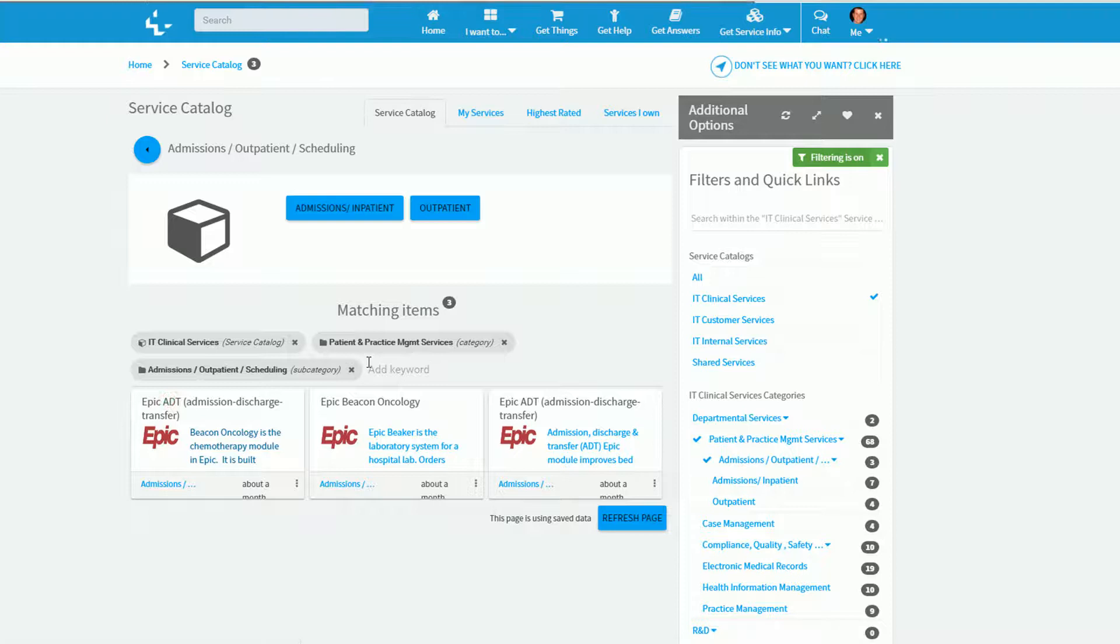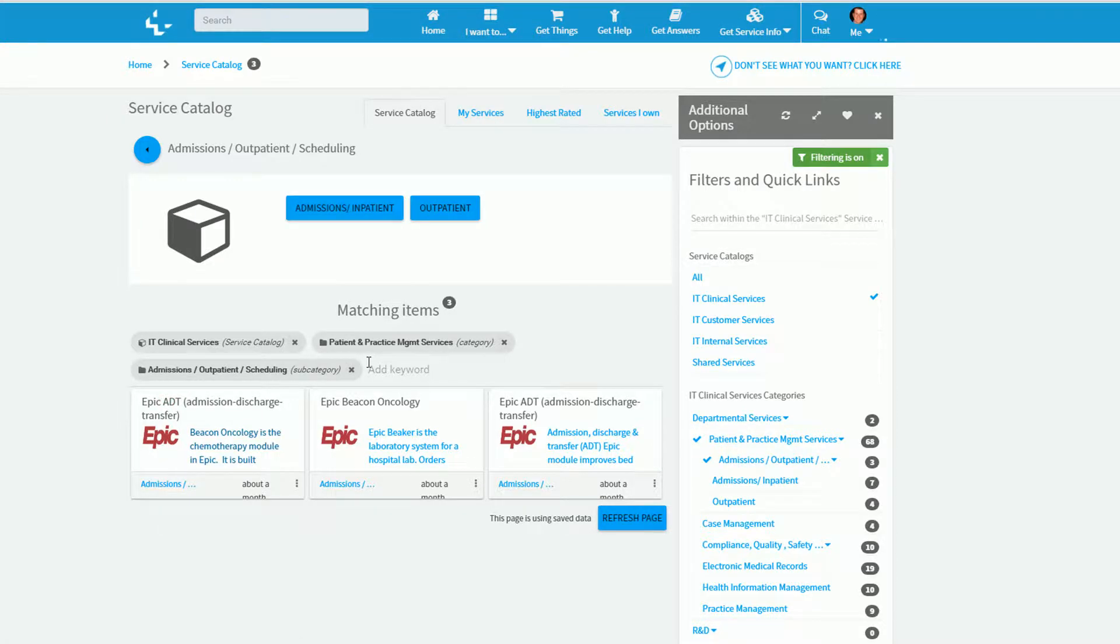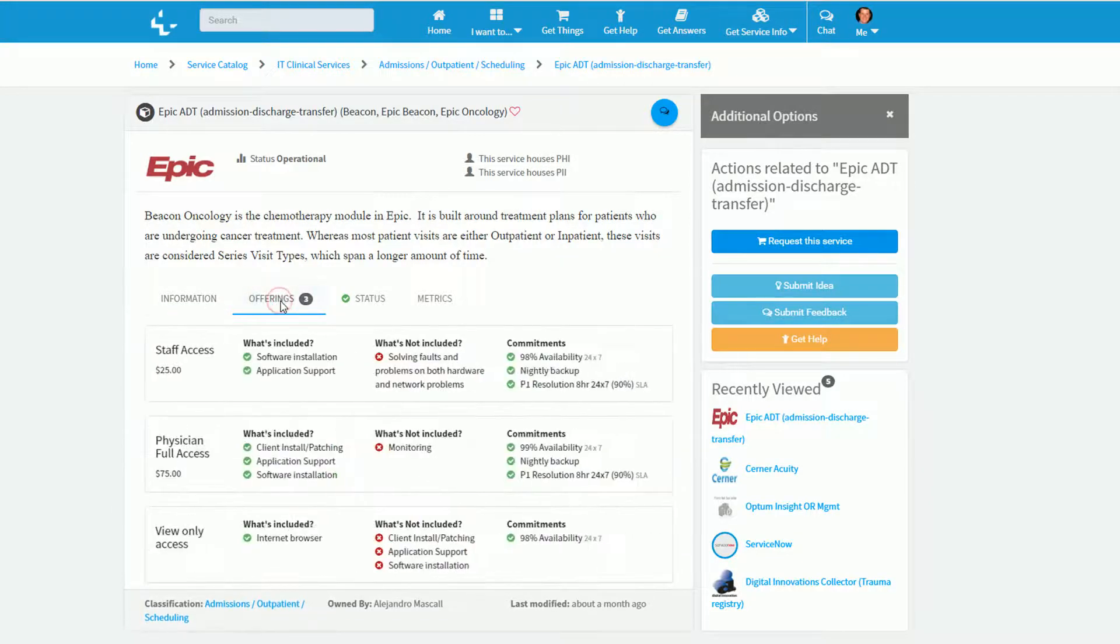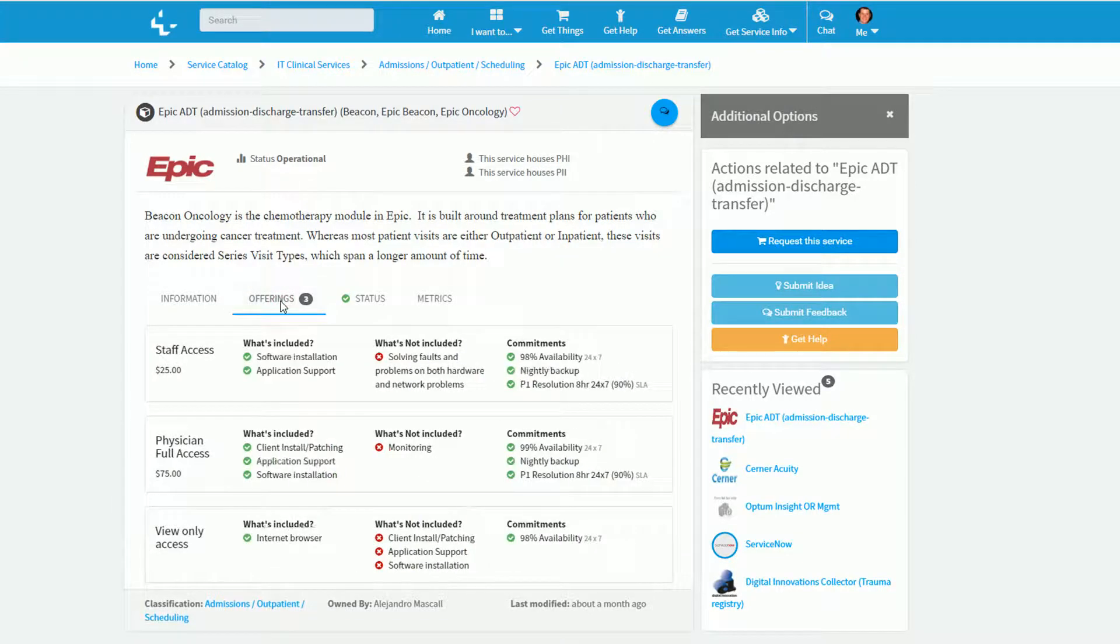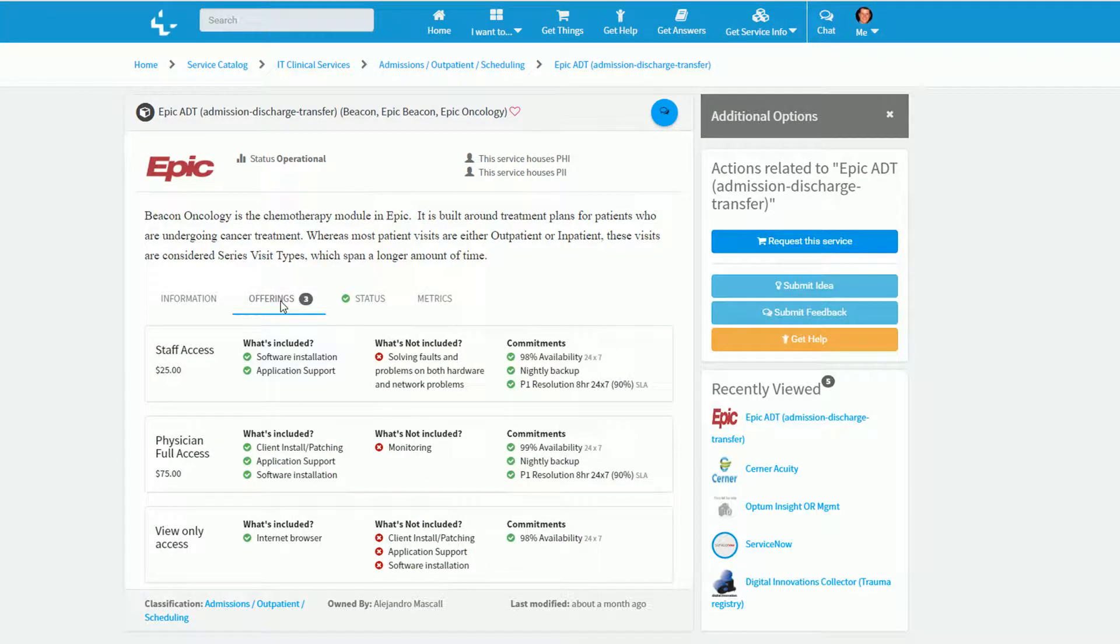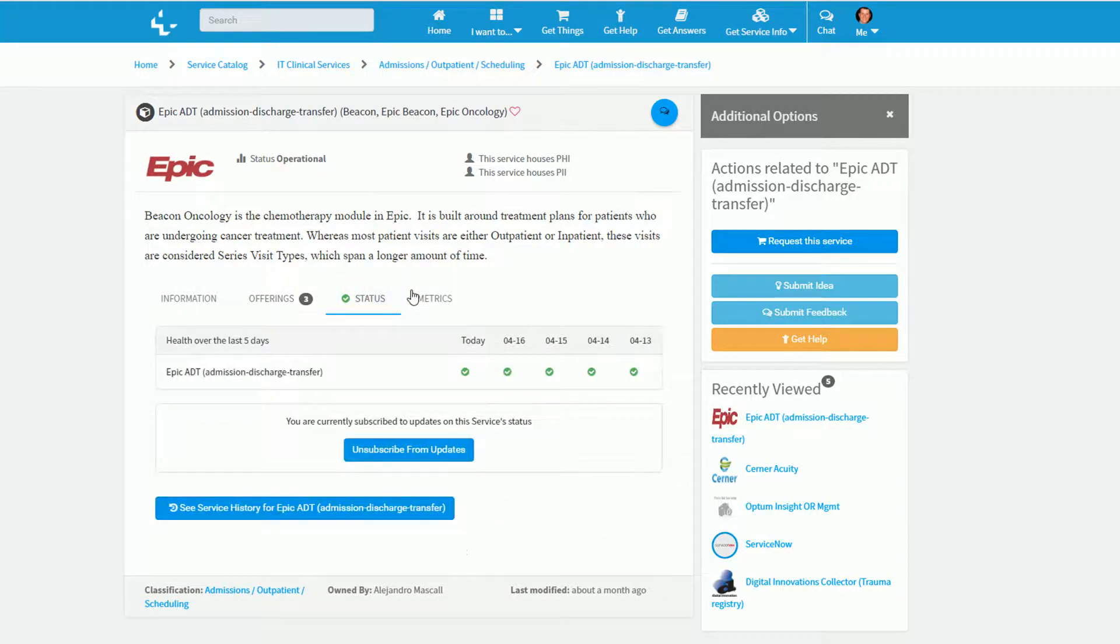Ultimately, I can go find a service and see its service information, which is going to highlight to me who it's available to, some of the different offerings that are available, which some may or may not be appropriate for me, the health and status information.